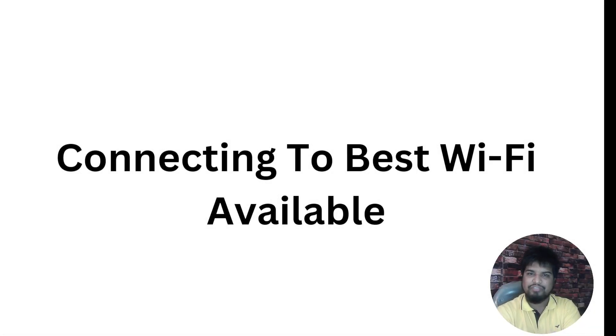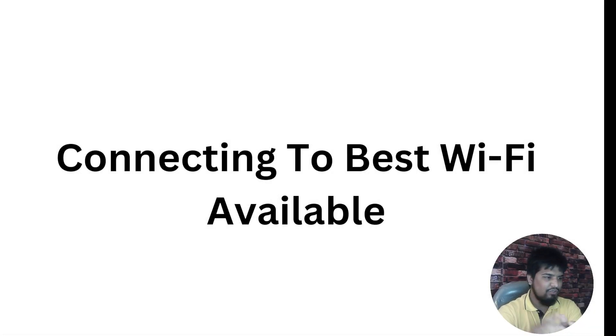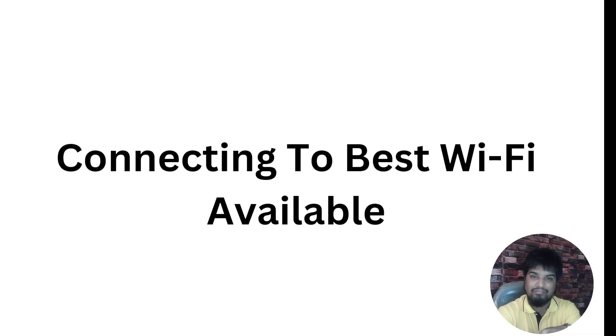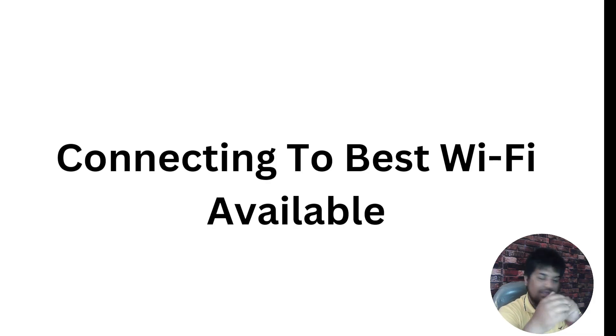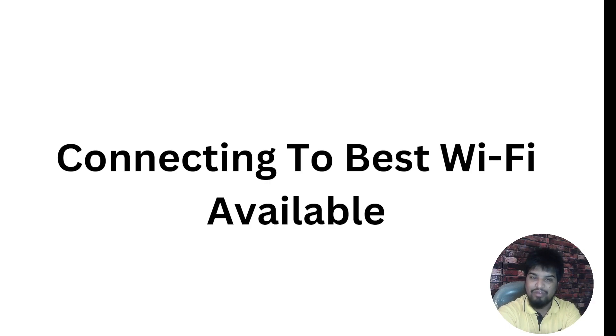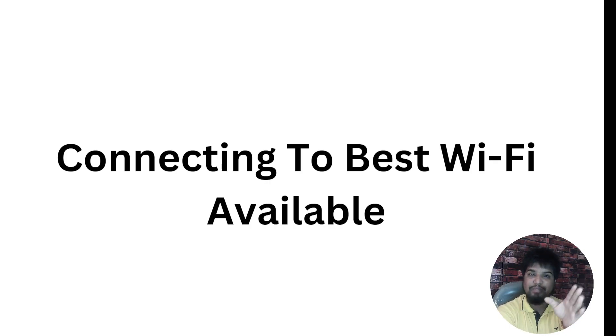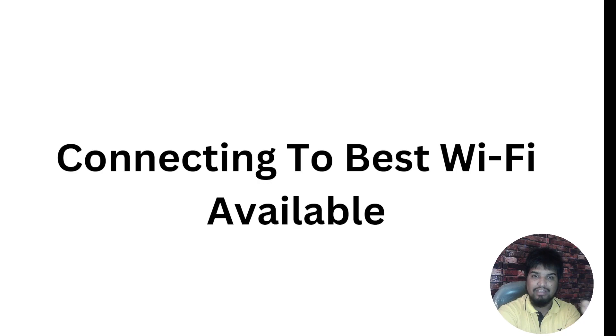Hi welcome back to this video in the series of videos on Wi-Fi connecting with the ESP32. We'll have a look into how we can connect to the best available Wi-Fi.